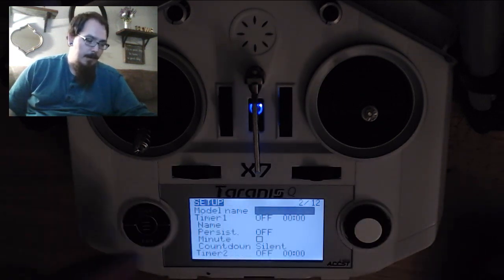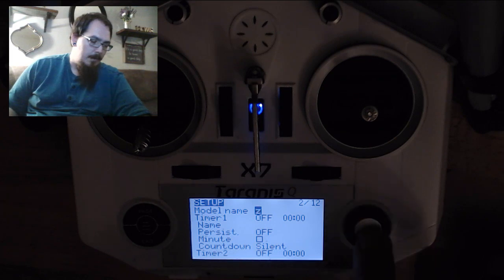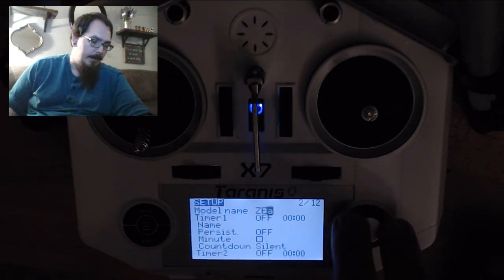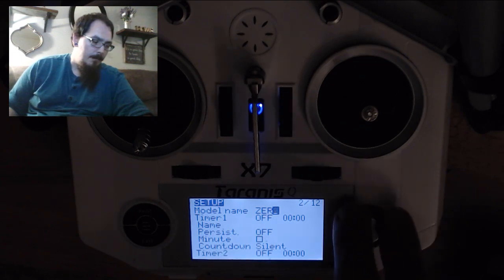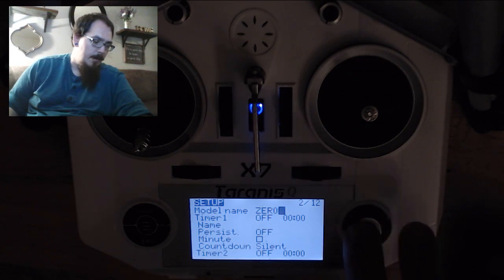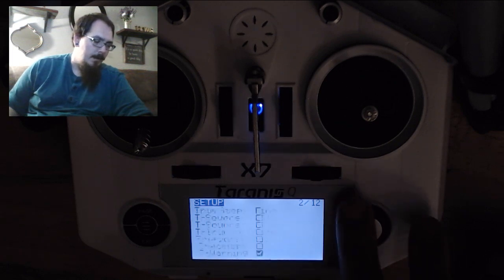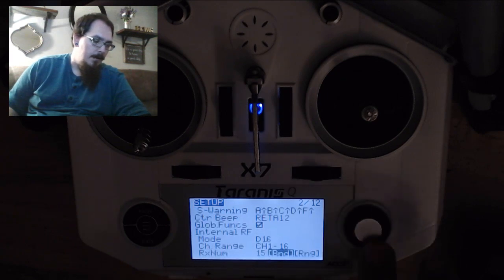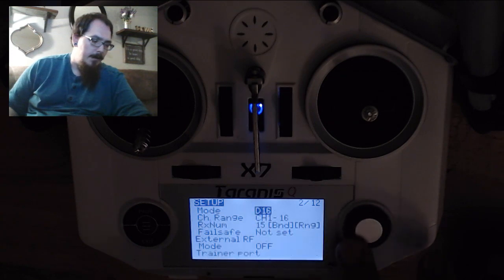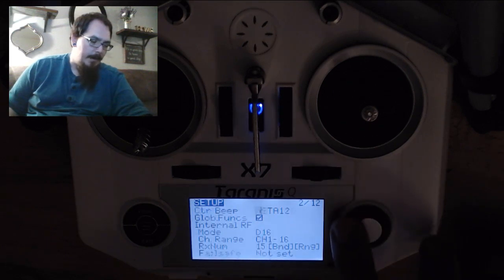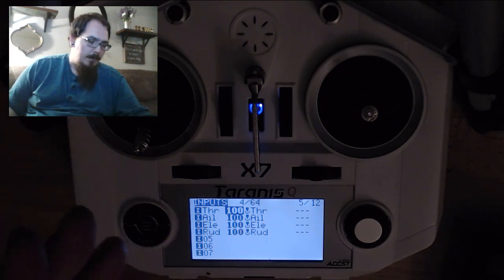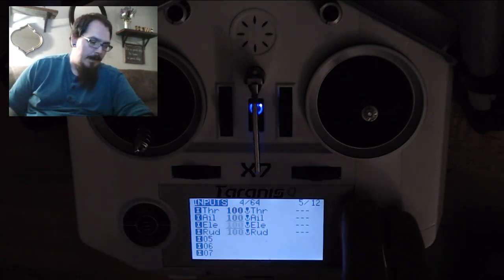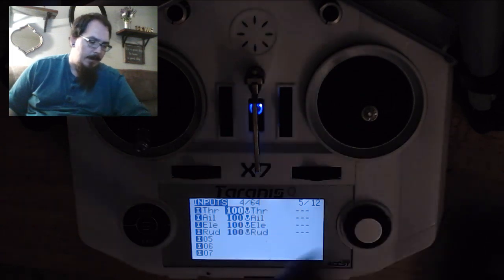So to do that, we're going to hit the page button. You can name your model. And some people don't know this - if you long press, you get capitals. So you can use capital letters in your model names. Just a fun little tidbit. I don't know how important naming models is to everyone, but I like to have it looking right. The only other thing you're going to mess with in page one or page two is your receiver. You're going to bind it in D16 mode, and then you're going to want to set your failsafe. I'm not going to do either of those right now because I'm not actually setting up a new board.